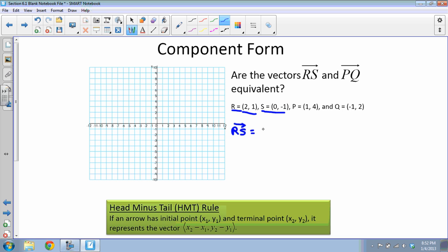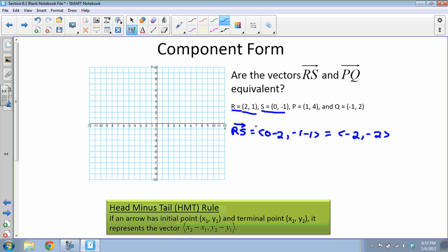I'll subtract the x-values: 0 minus 2 (the second point goes first), and the y-values: −1 minus 1. That gives me −2 and −2, so the component form of vector RS is ⟨−2, −2⟩. This tells me that if I put the initial point at the origin, the vector goes 2 units to the left and 2 units down.